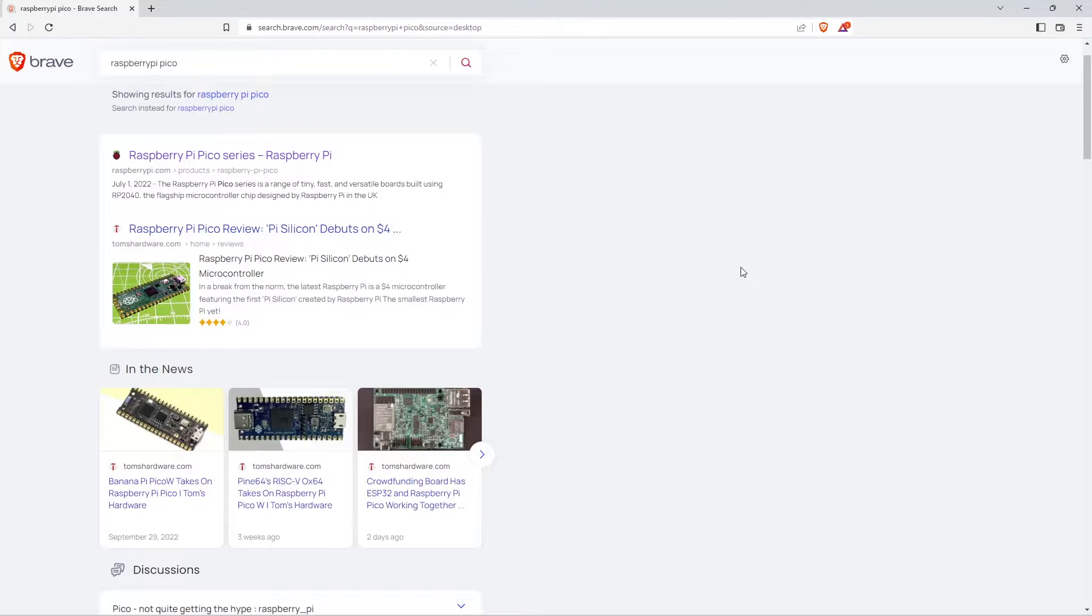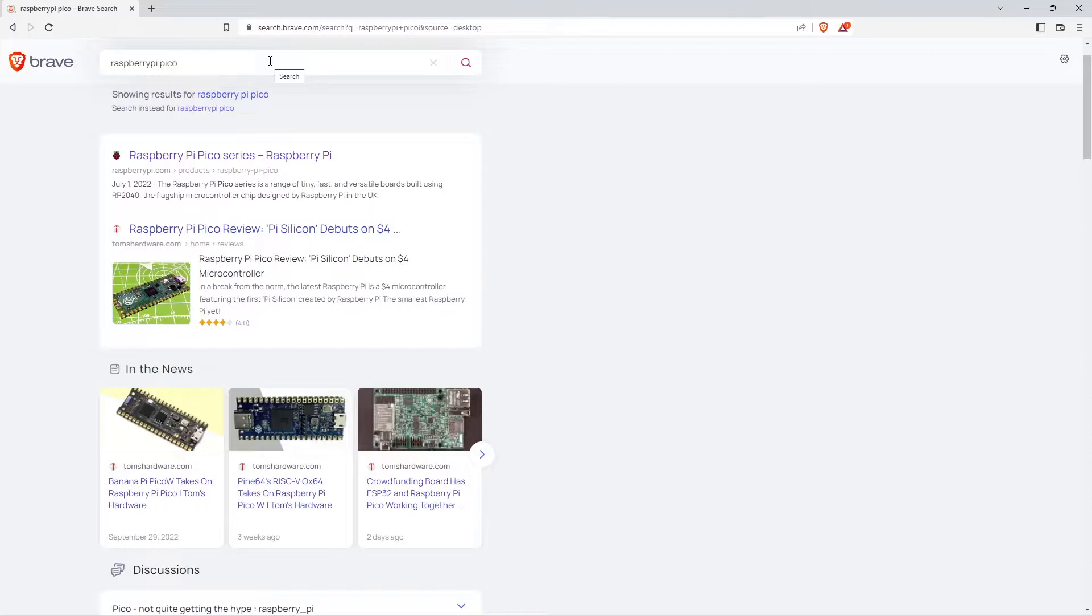First you need to download MicroPython firmware for the Raspberry Pi Pico W. You can simply use any browser and search for Raspberry Pi Pico. I used Brave as my browser.